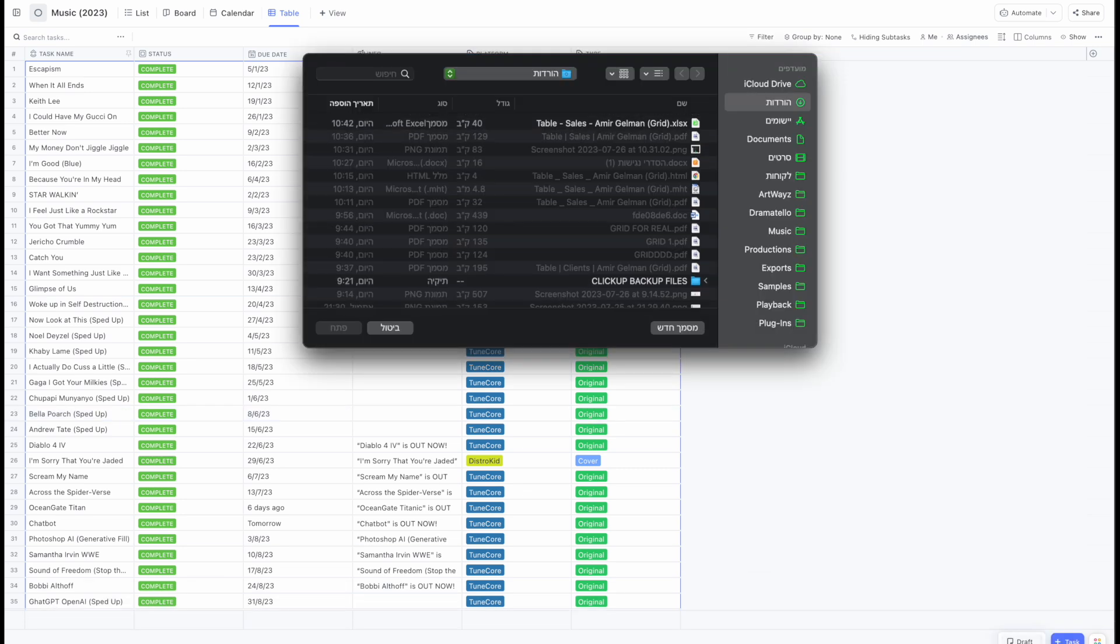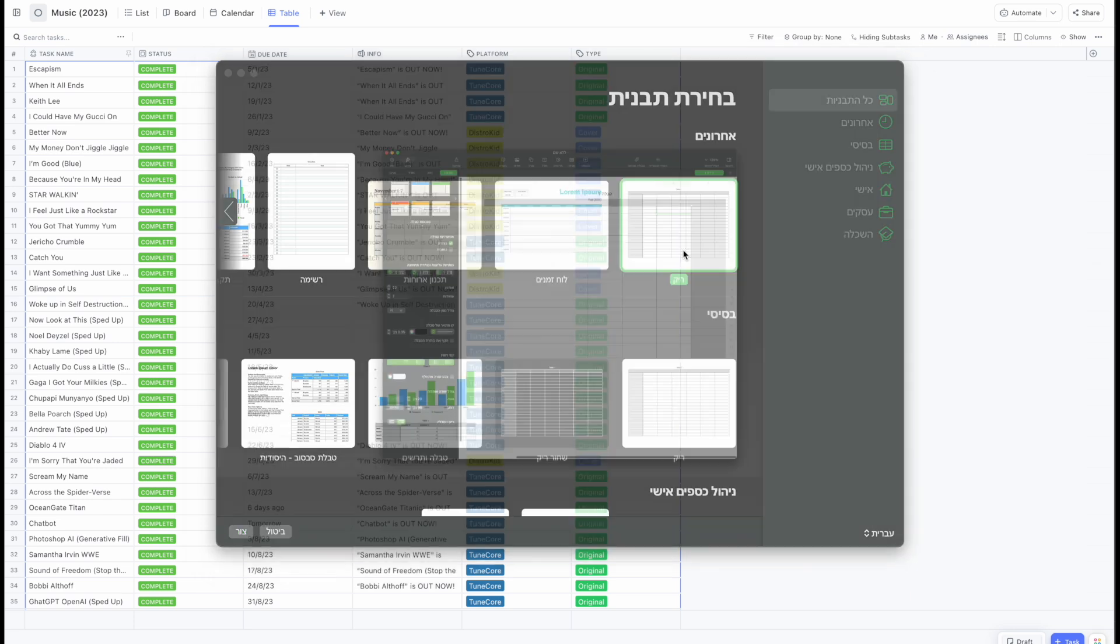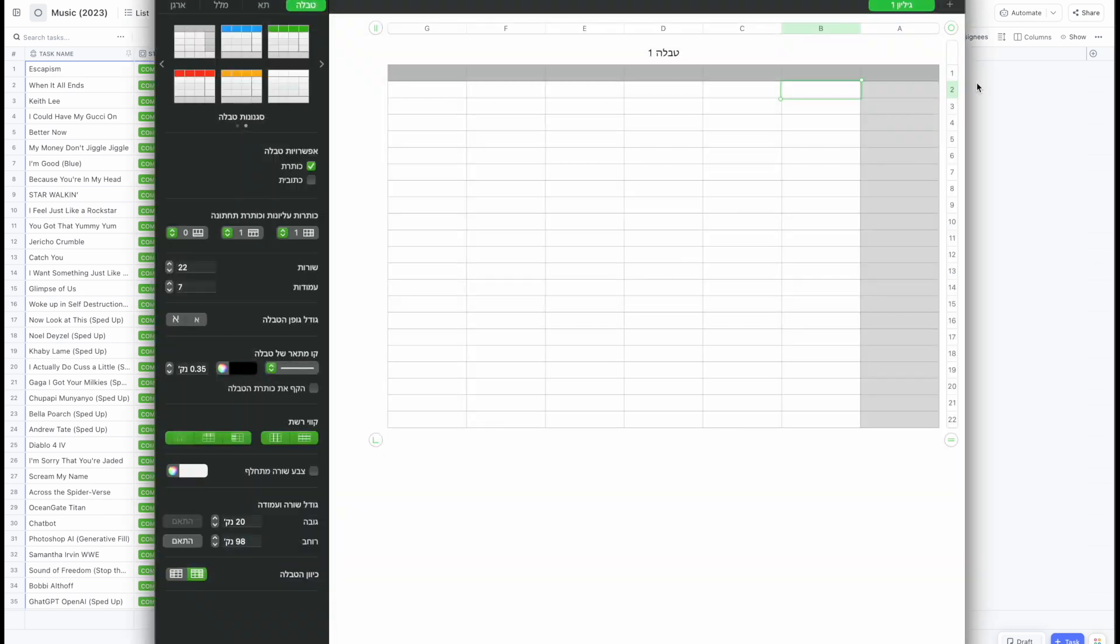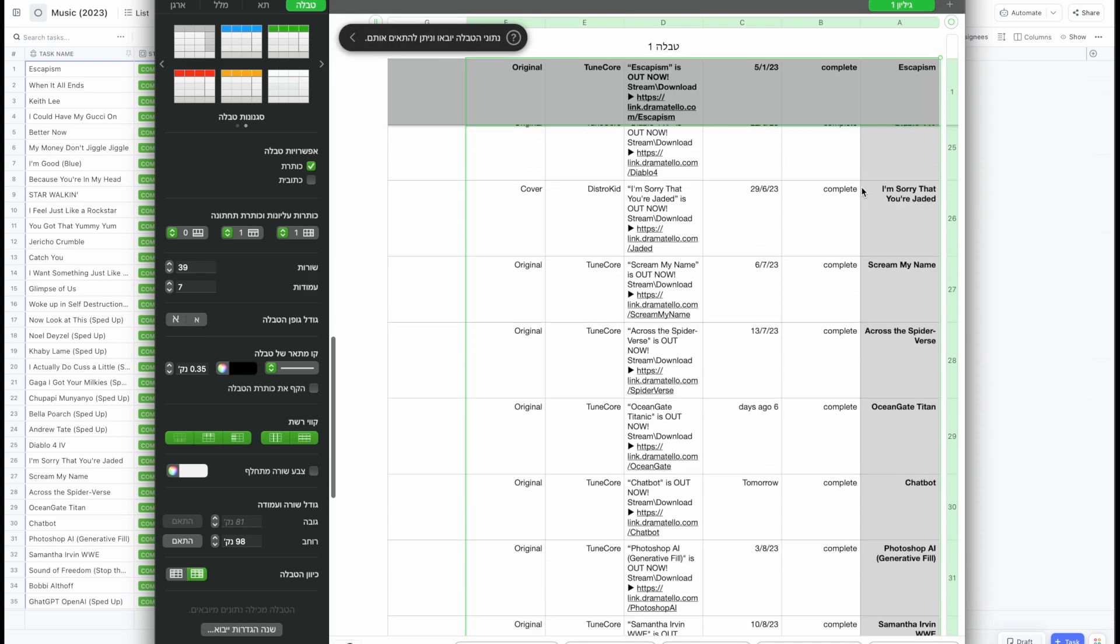So what you want to do is go to your software that you use, let it be Excel, or if you want Numbers, Apple Numbers. You go right here, and you simply Command V.